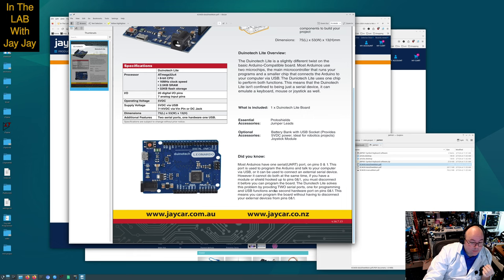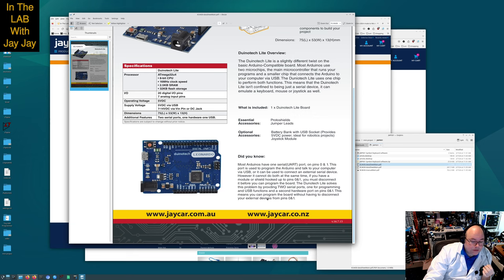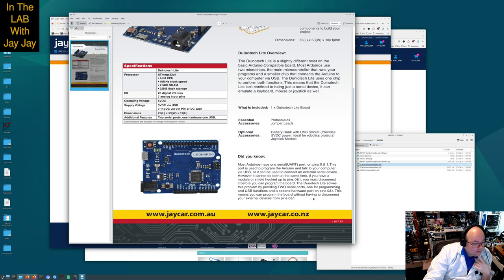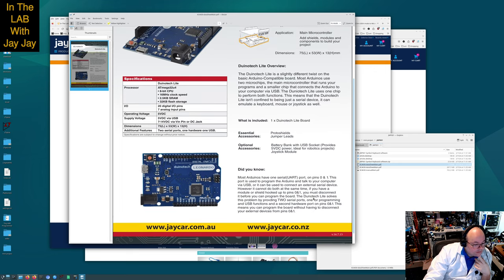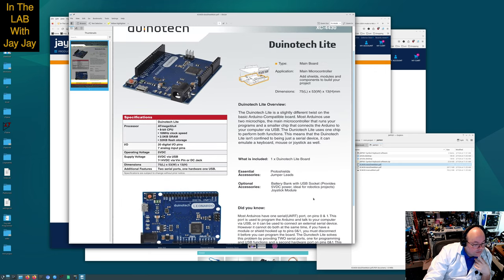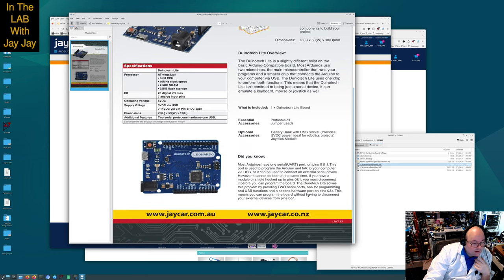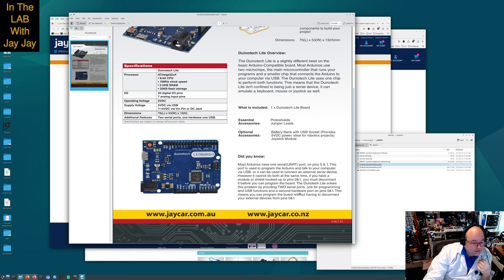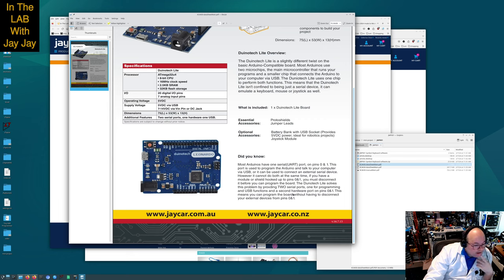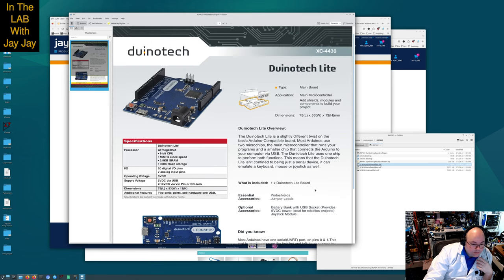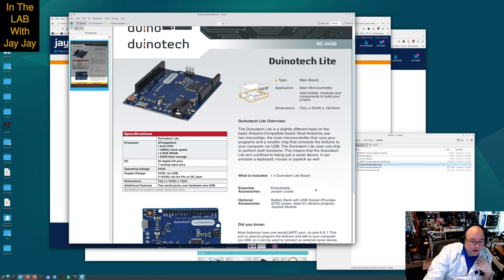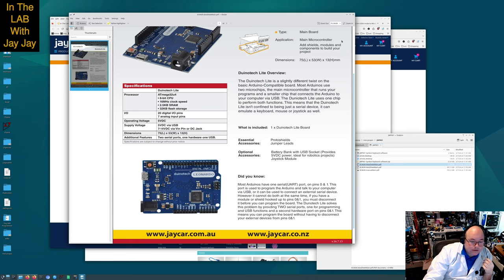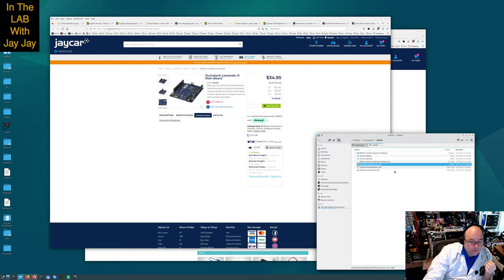The Duino Tech Leonardo solves this problem by providing two serial ports: one for programming and USB function, a second port on pins 0 and 1. This means you can program the board without disconnecting your external devices. That's good to know, because I actually had that problem with the Nano for my Crustaceans Chirp Chirp Challenge MIDI project.